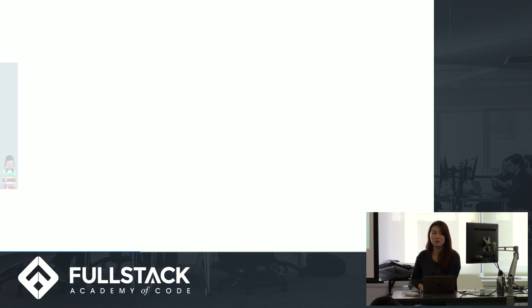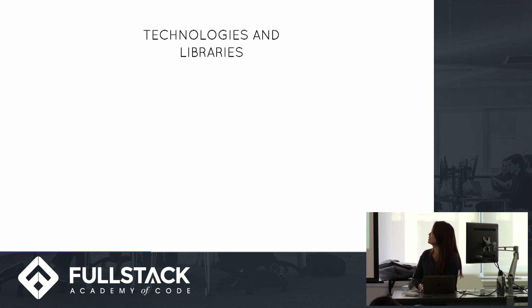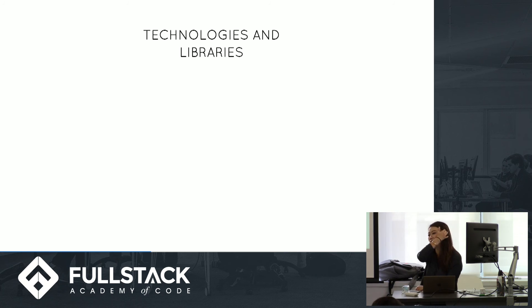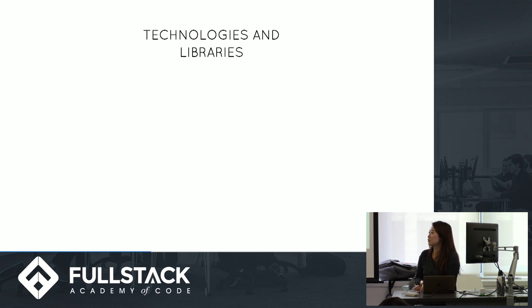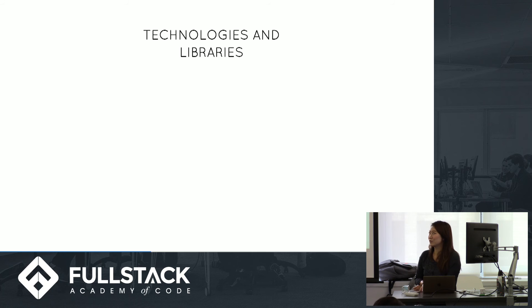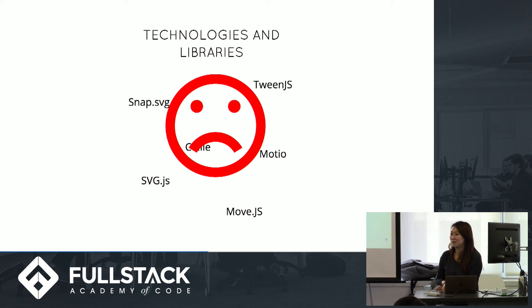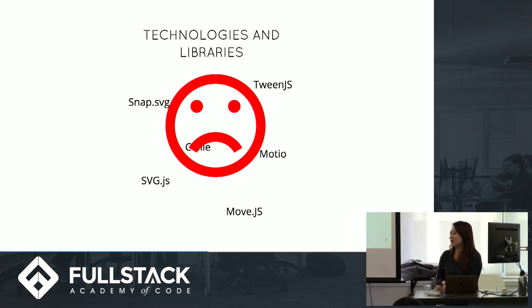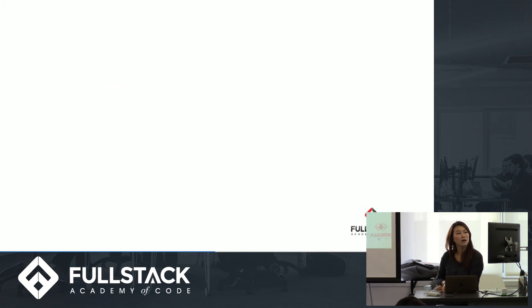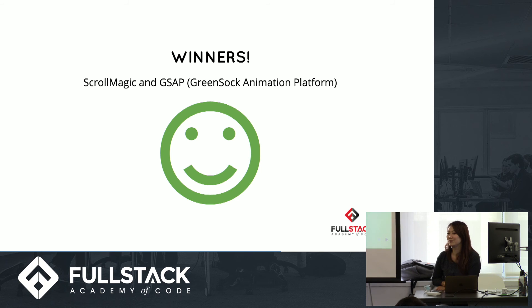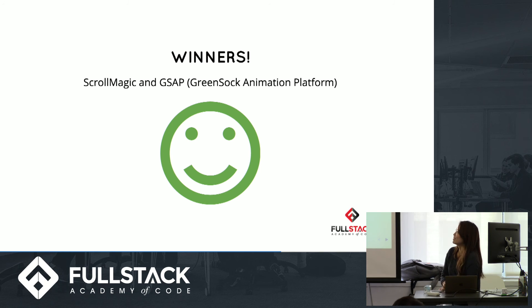Before I decided how I was going to build this, I did a lot of research into various animation technologies. I went through a good week of just playing with different tools, and none of them were very easy to use. Then when I finally came across this one animation that was built with ScrollMagic and GSAP, I was like, ooh, this is pretty straightforward, so I'll use those.